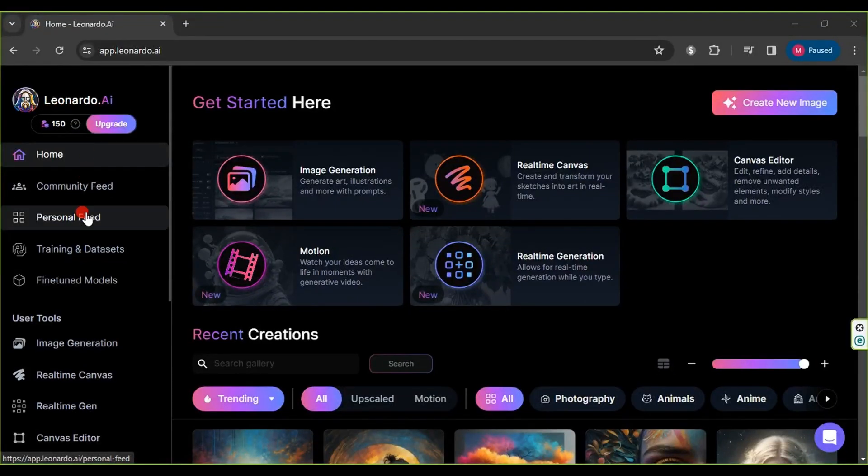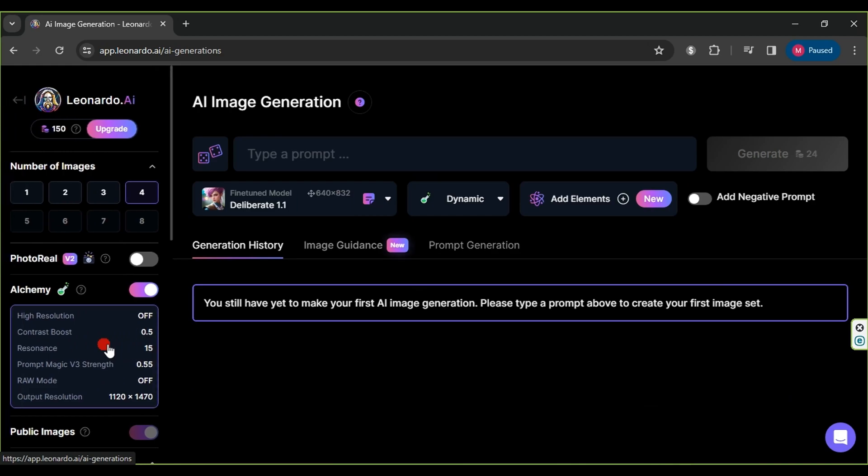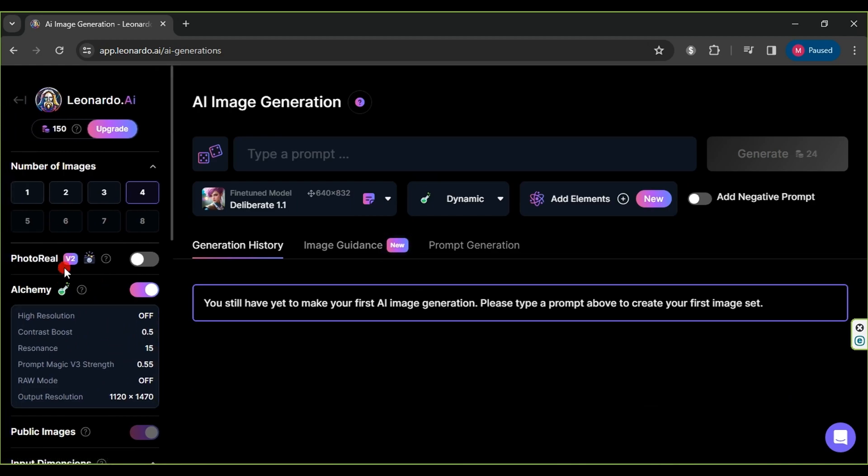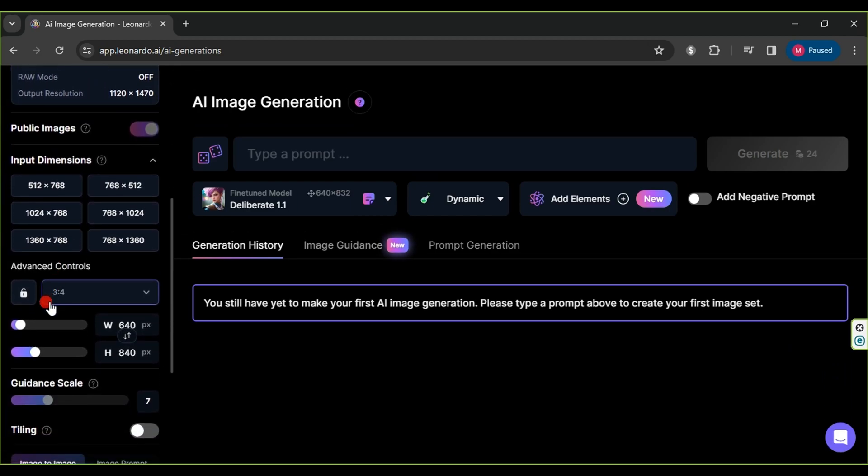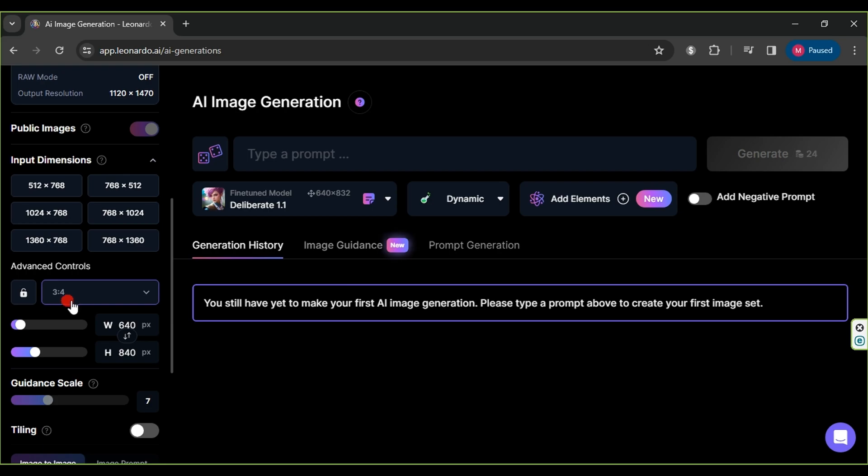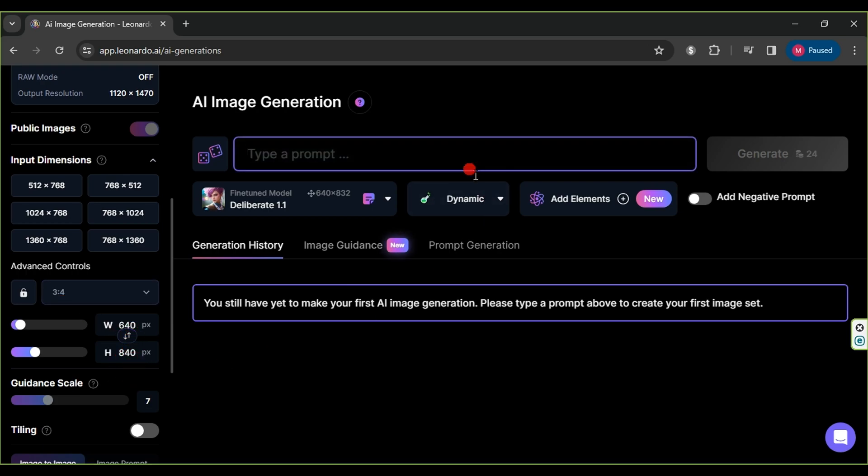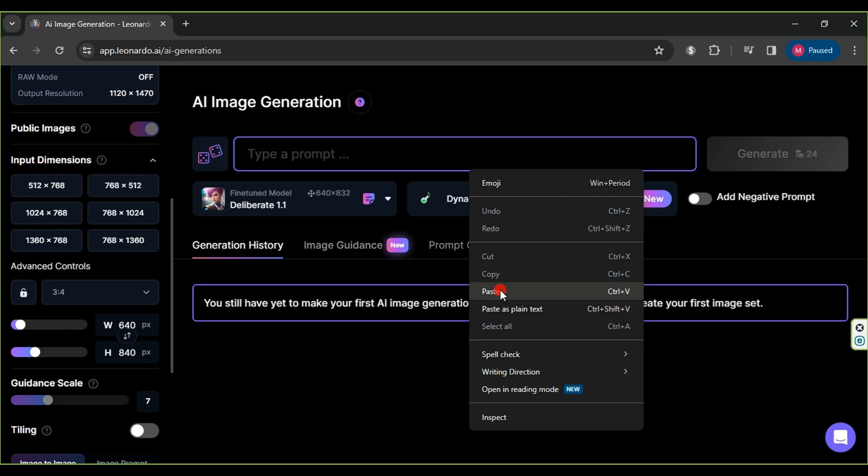Watch this video. We will use the Leonardo AI website to generate our avatar. First, click on Image Generation, then scroll down and set the image scale to 3 to 4 with dimensions of 640px width and 840px height.